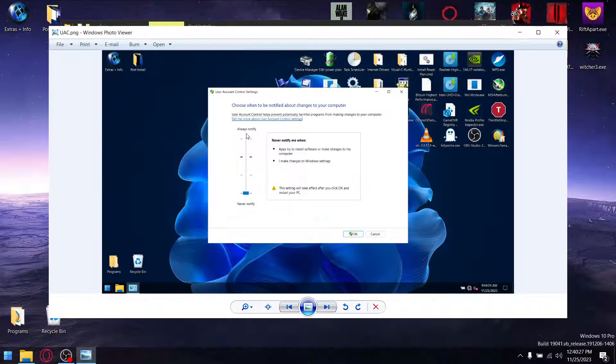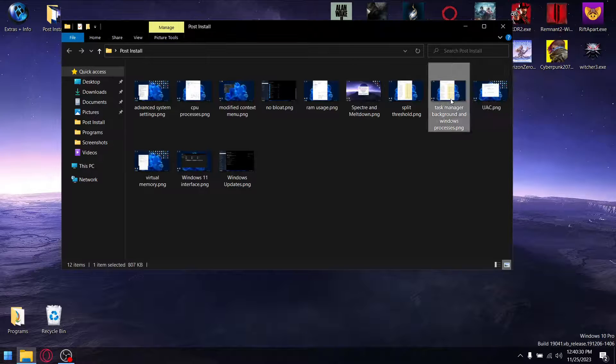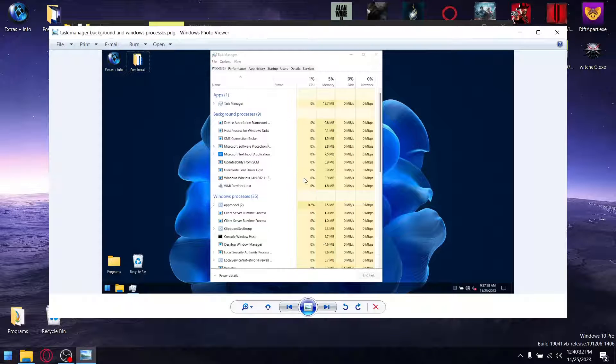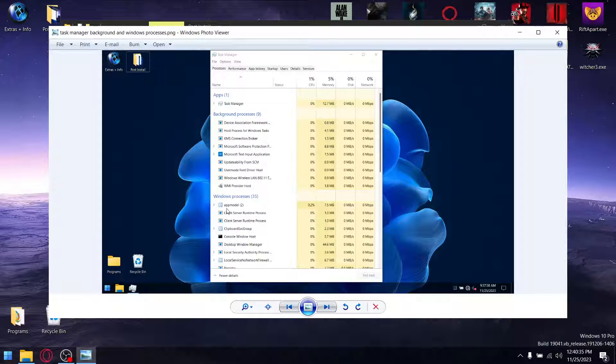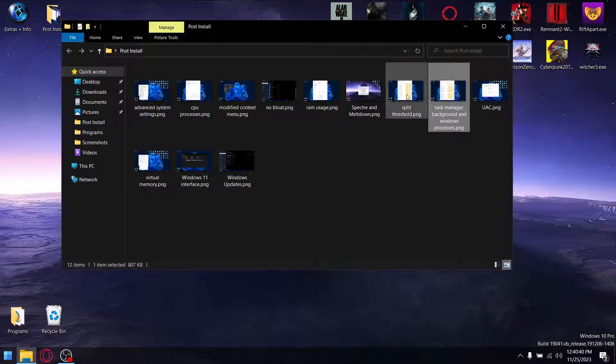UACs are switched off by default. Pretty cool, saves time. Task manager, you can see, just after doing the install, only nine background processors and 35 Windows processors. So that's 44 processors.